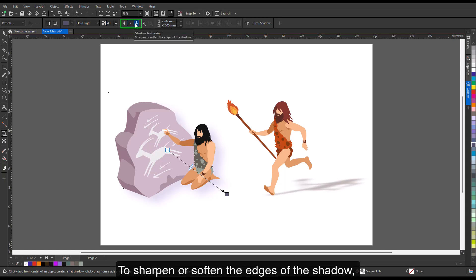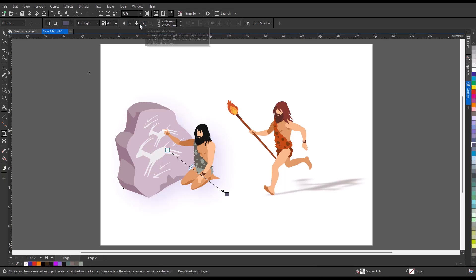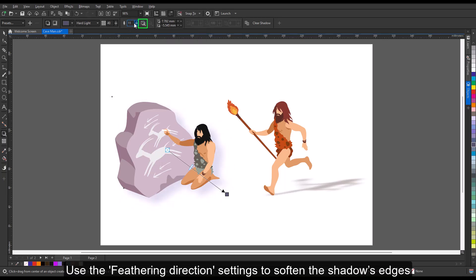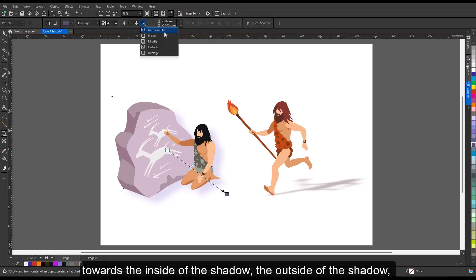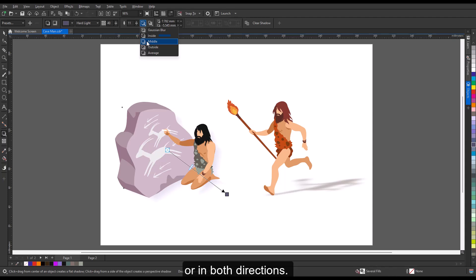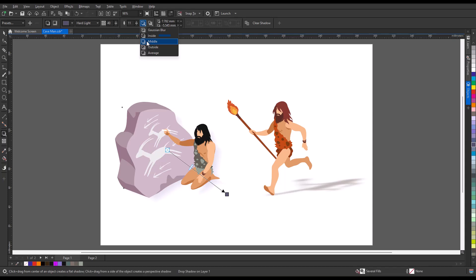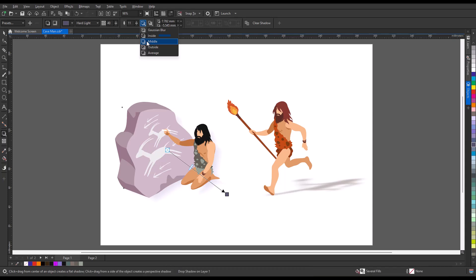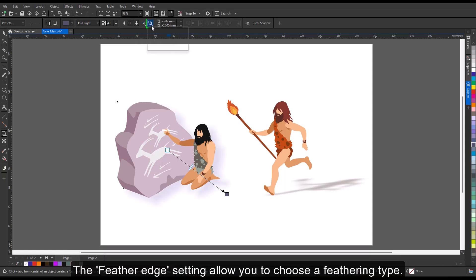To sharpen or soften the edges of the shadow, adjust the shadow feathering. Use the feathering direction settings to soften the shadow's edges towards the inside of the shadow, the outside of the shadow, or in both directions. Shadows look more realistic when they use Gaussian blur feathering, which is the default option. Note: the inside and average options are not available for inner shadows.